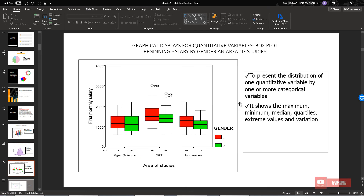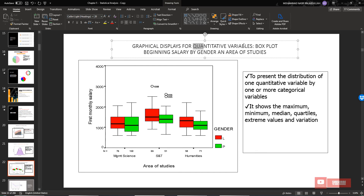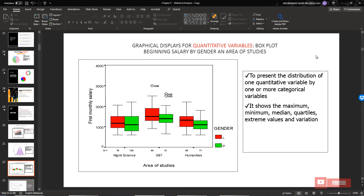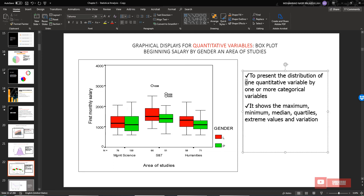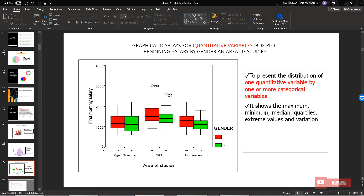Another chart that can be used to display a quantitative variable — if you have one quantitative variable or one categorical variable — you can use a box plot. A box plot consists of the minimum value, first quartile, second quartile, third quartile, and maximum value. It presents the distribution of one quantitative variable by one or more categorical variables. It also shows minimum, maximum, median, quartiles, and extreme values. The purpose of a box plot, similar to a histogram, is to see the distribution of the data — whether it is skewed or normally distributed.